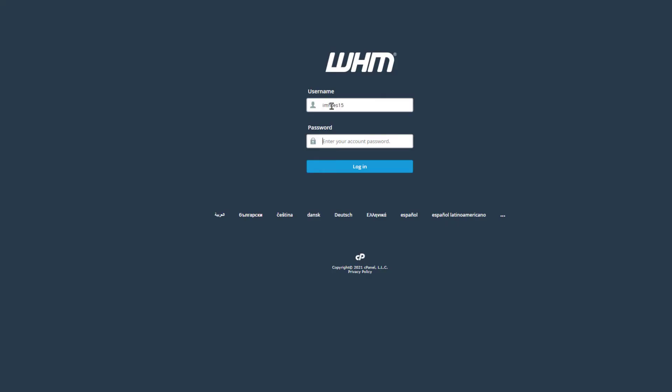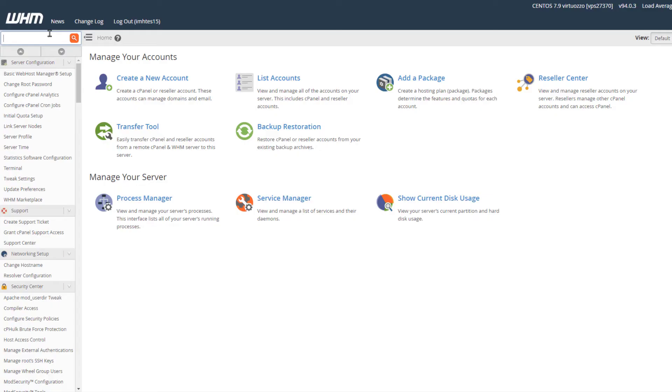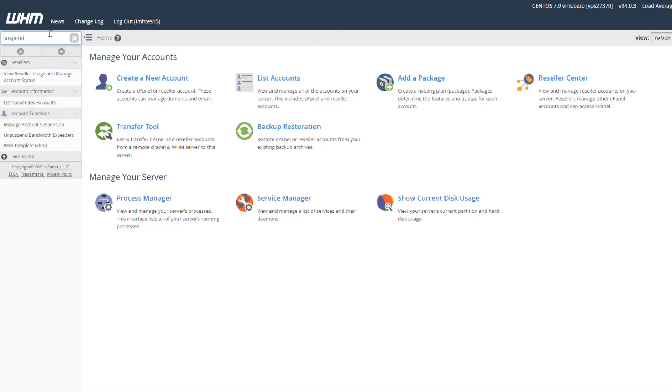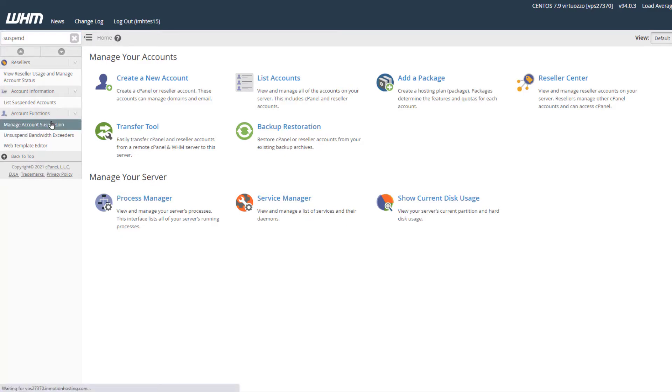Begin by logging into your Web Host Manager, also known as WHM. Type "suspend" in the search bar, then click the Manage Account Suspension link.